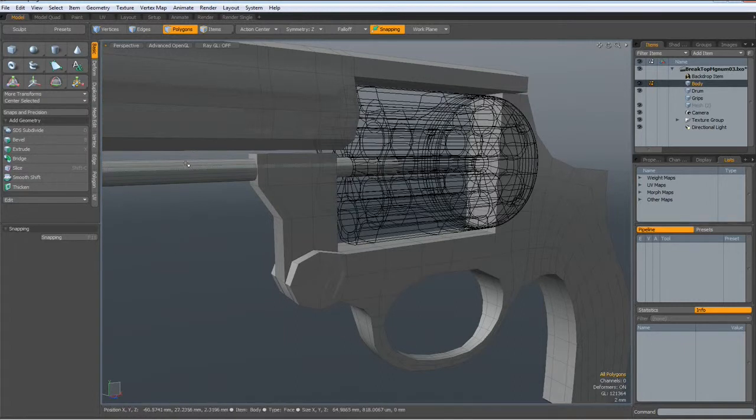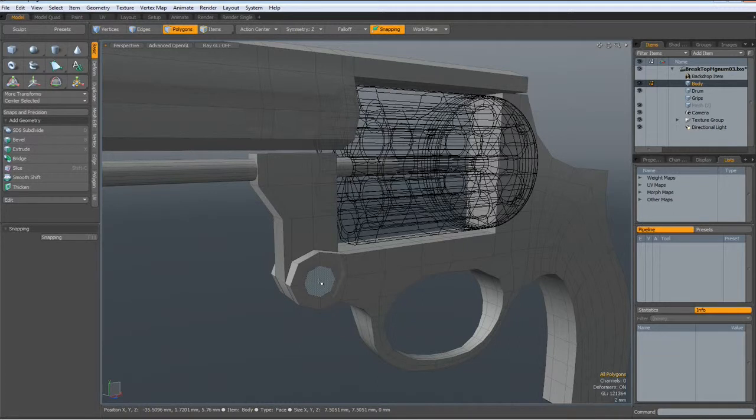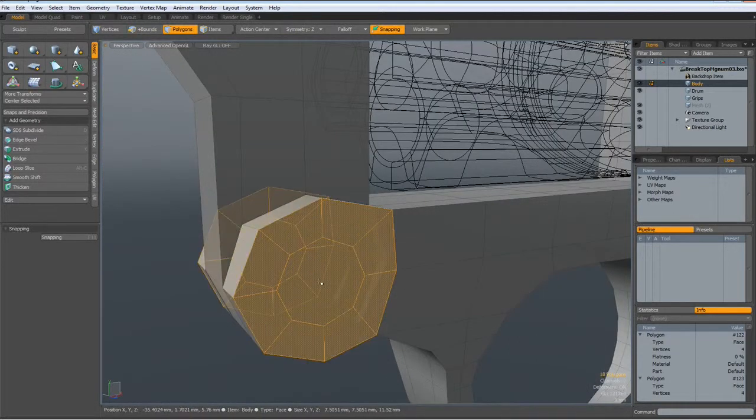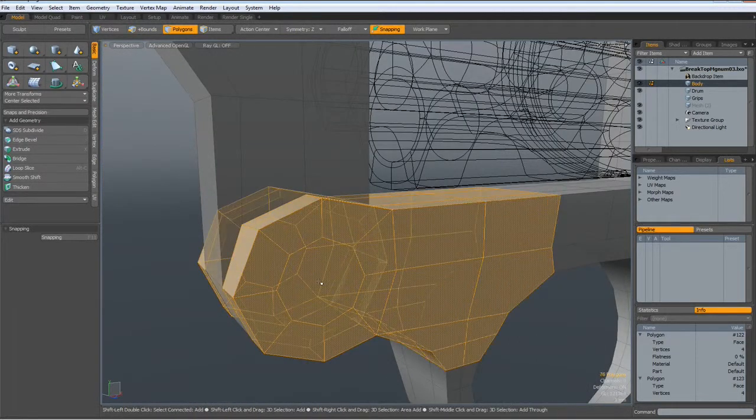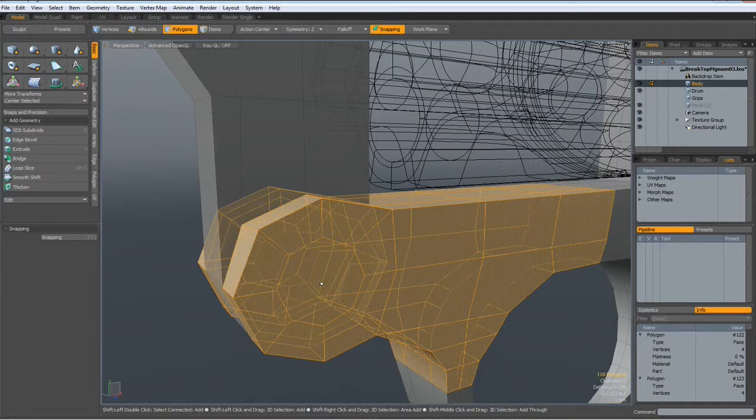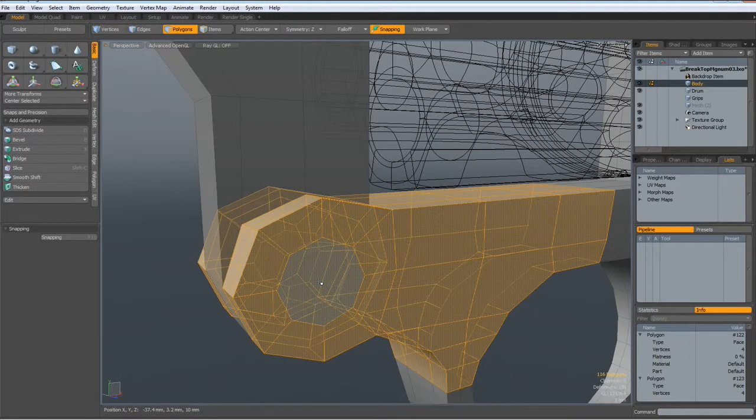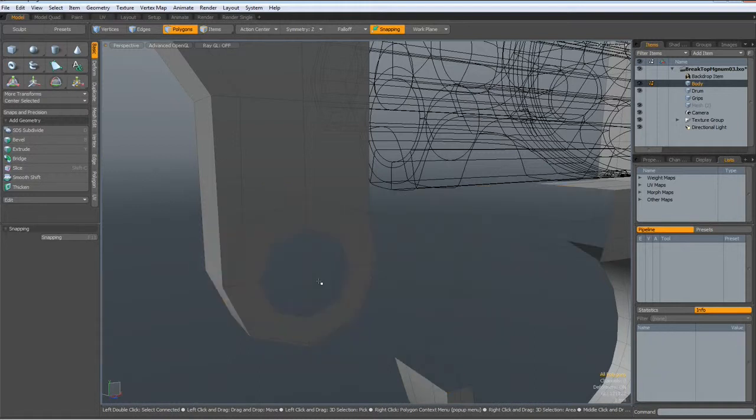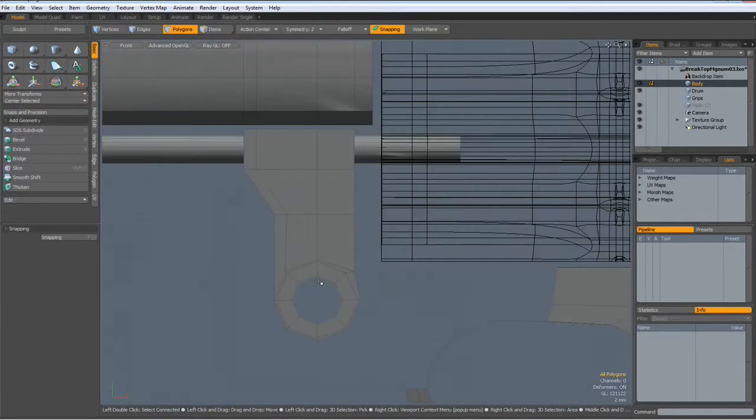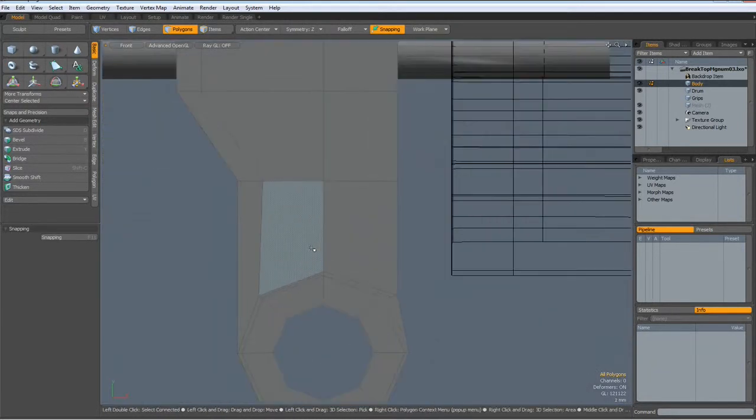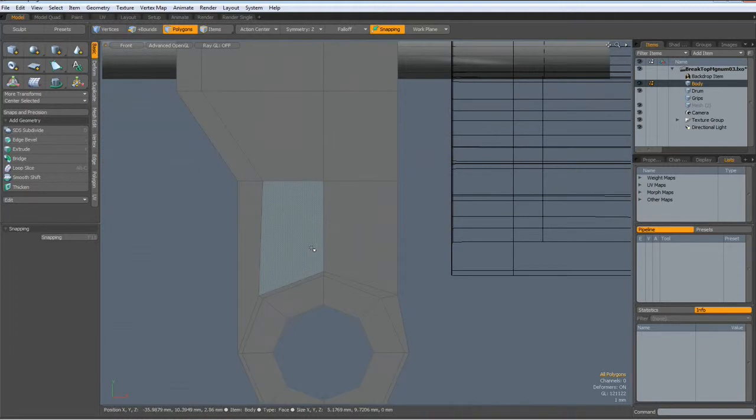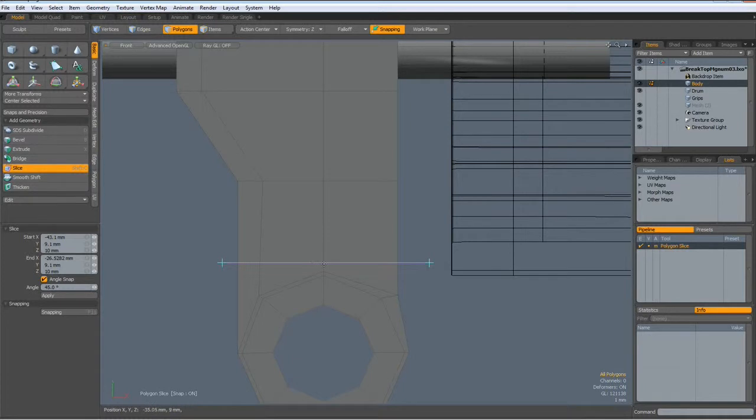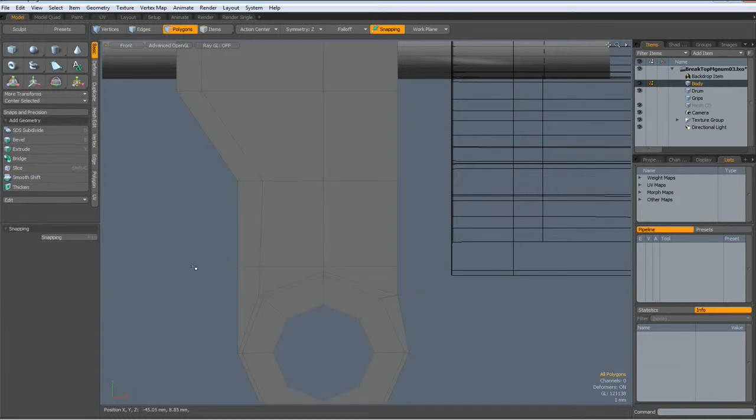Symmetry is still on. I select this polygon, shift up arrow key till I have selected all these, and then hide that. Next I go to side view, shift C, and cut an edge in here like so. Drop the tool.